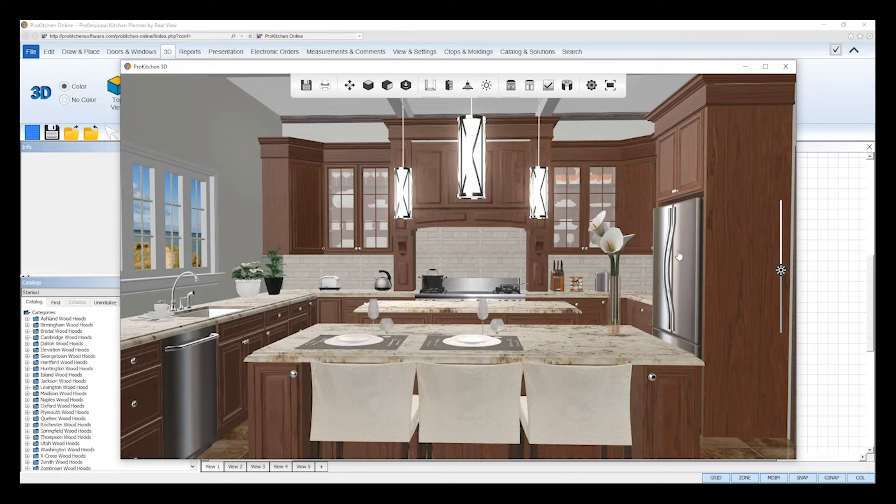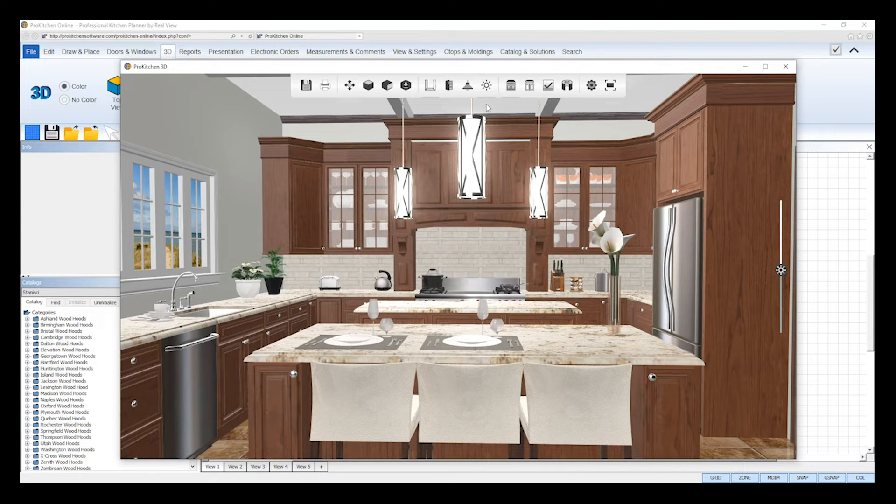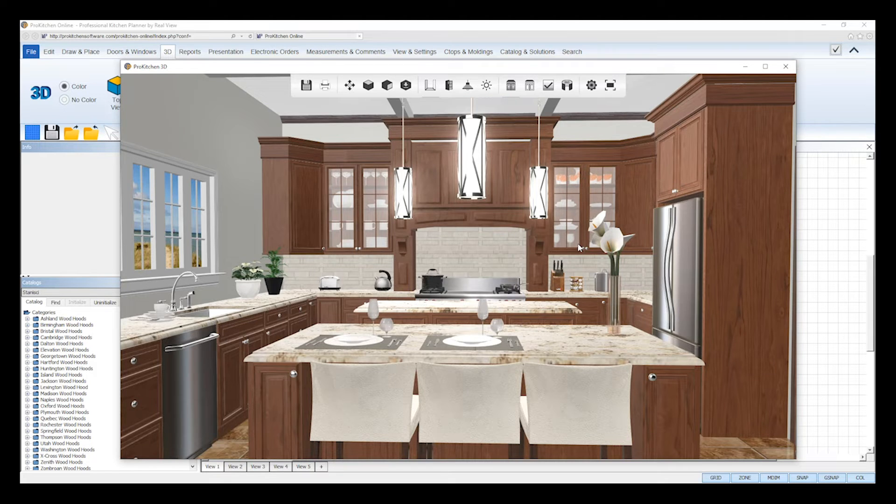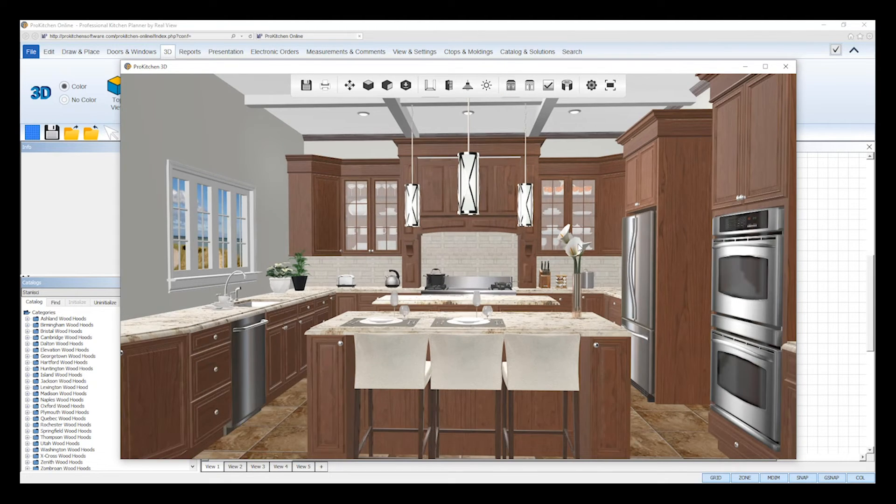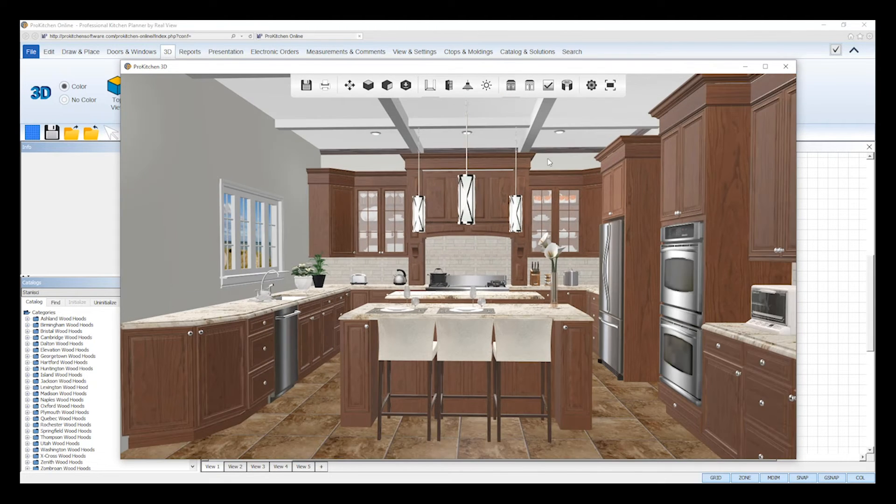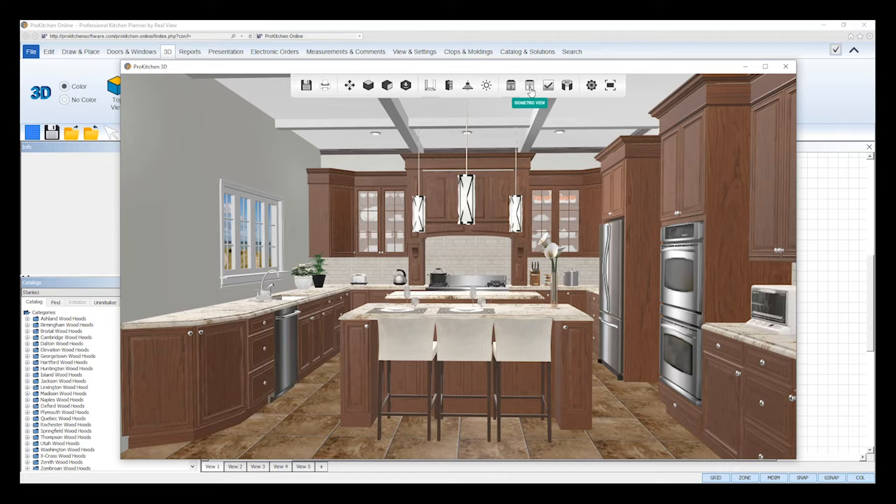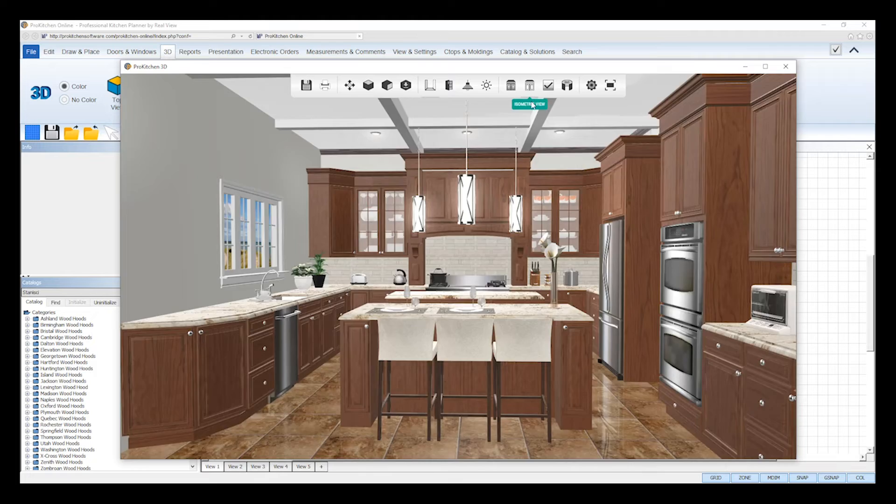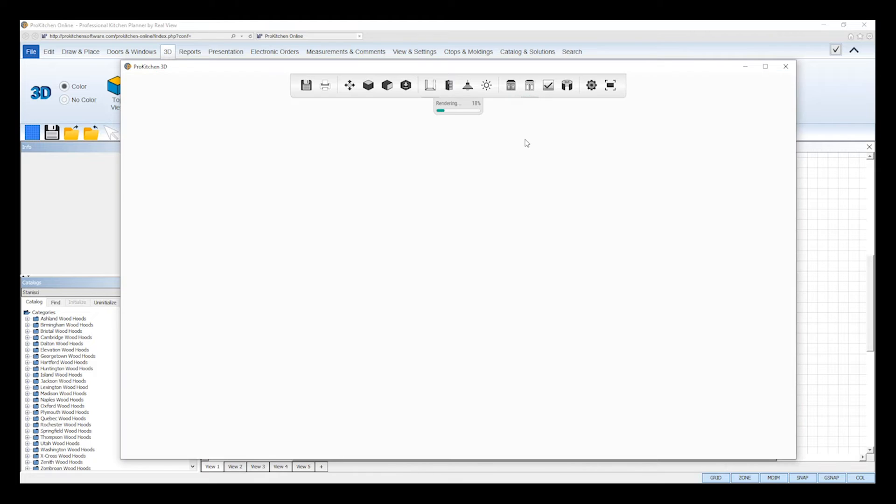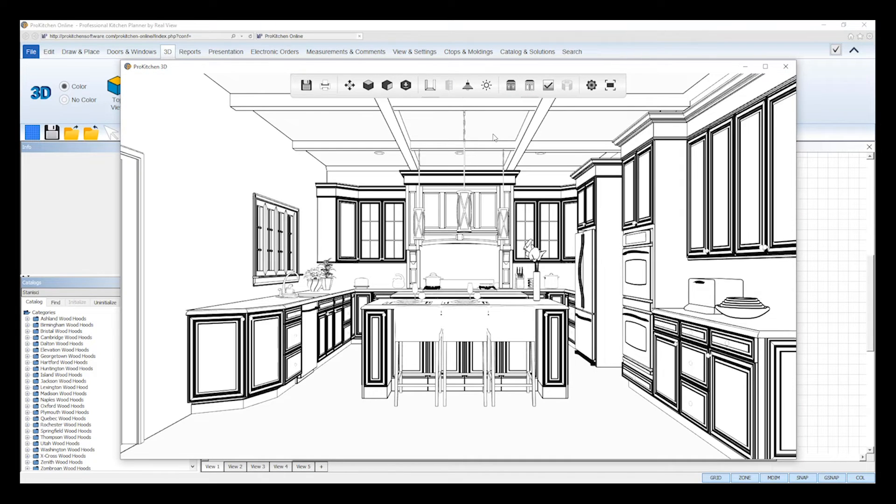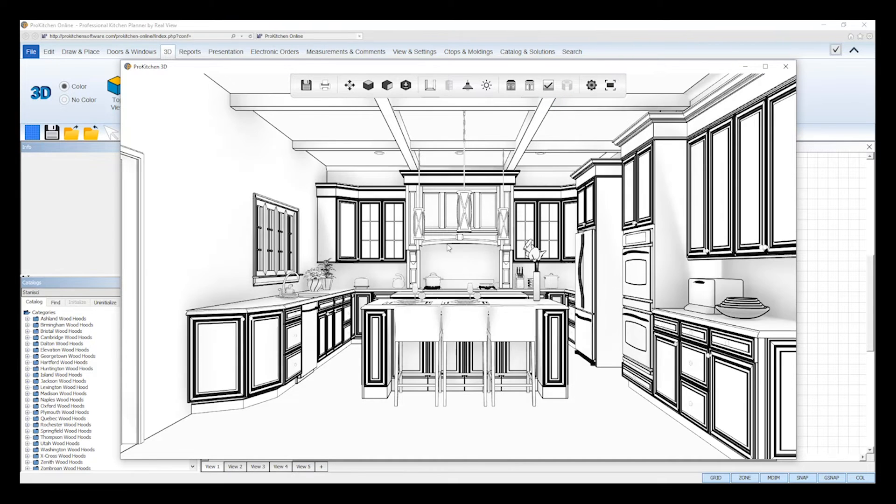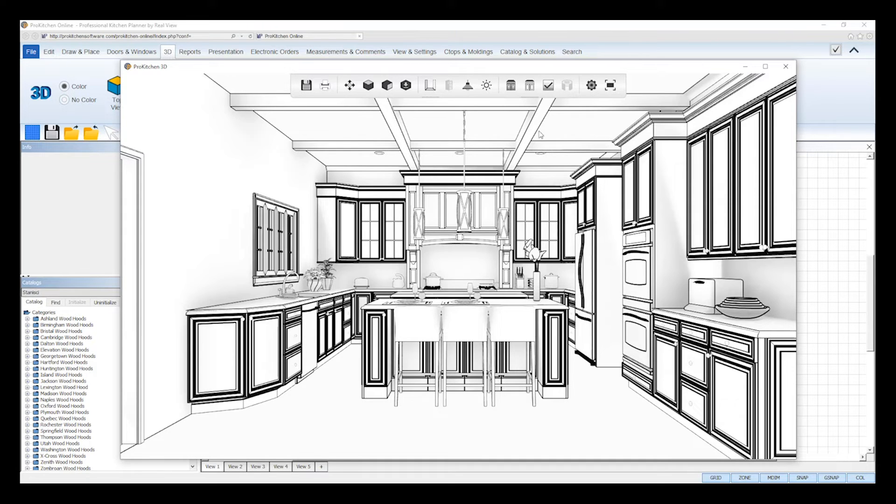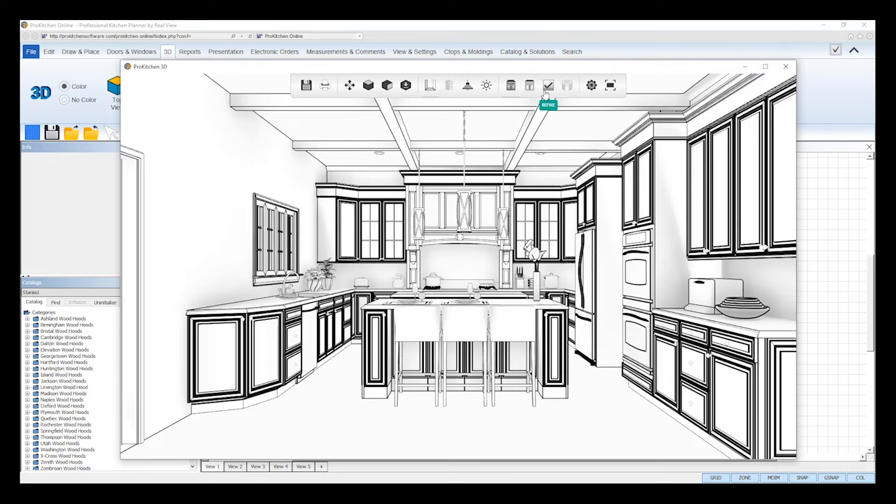The 3D viewer will always open and render in full color, but if you wish to view your design in black and white, click on the isometric view tool. ProKitchen will quickly re-render your design and display it in a 3D black and white line drawing image. You can reposition your image the exact same way you would with the color 3D. And now if you click on the refine tool, it will add ambient occlusion shadows creating a sketch style rendering of your design with depth.